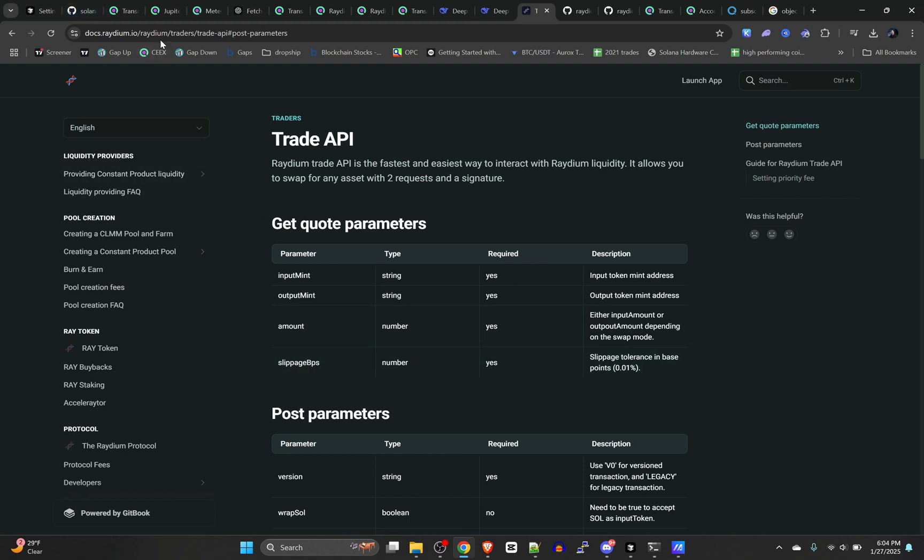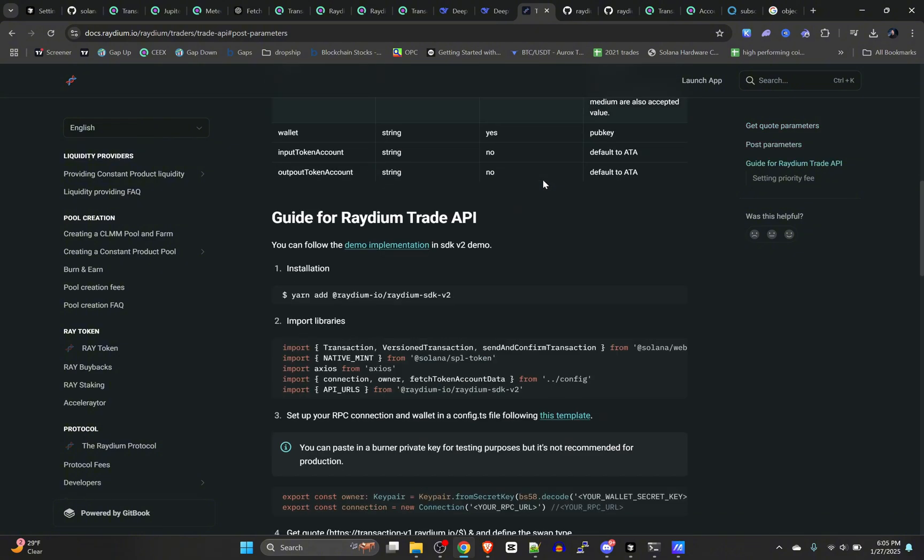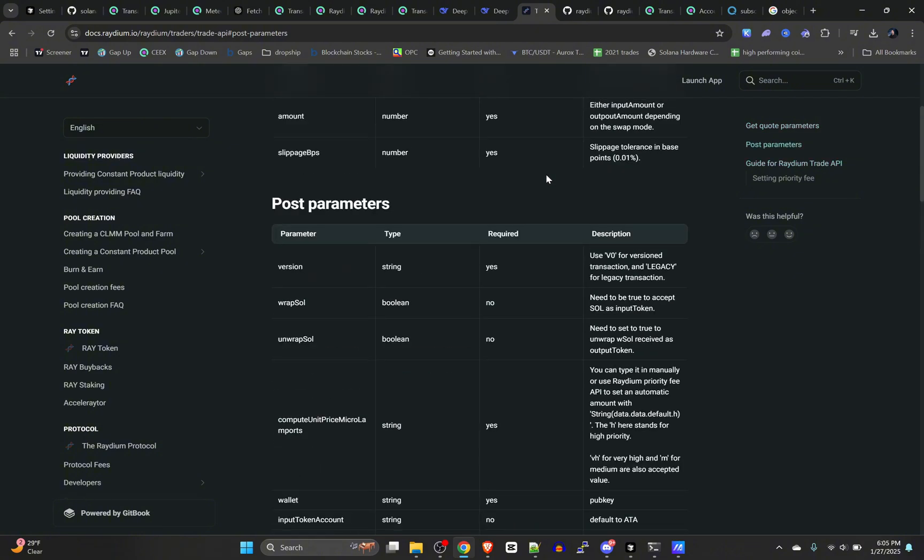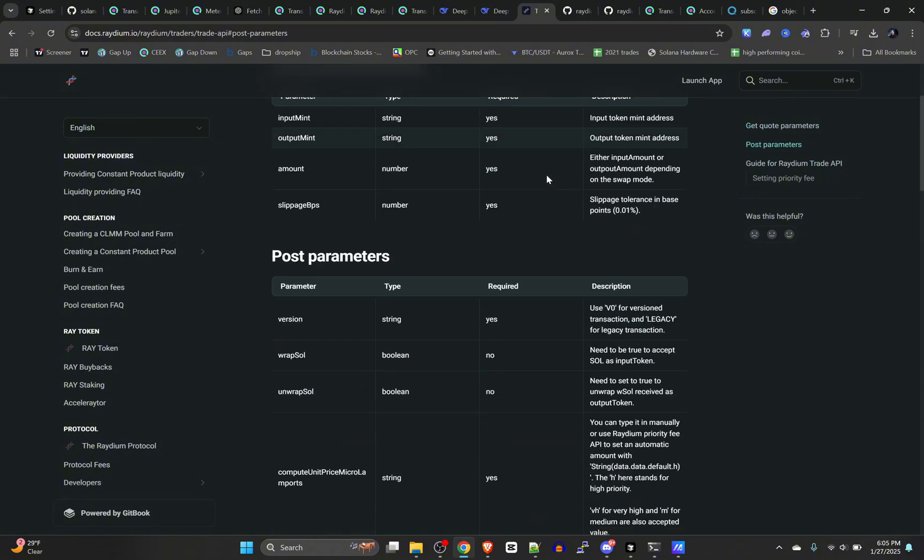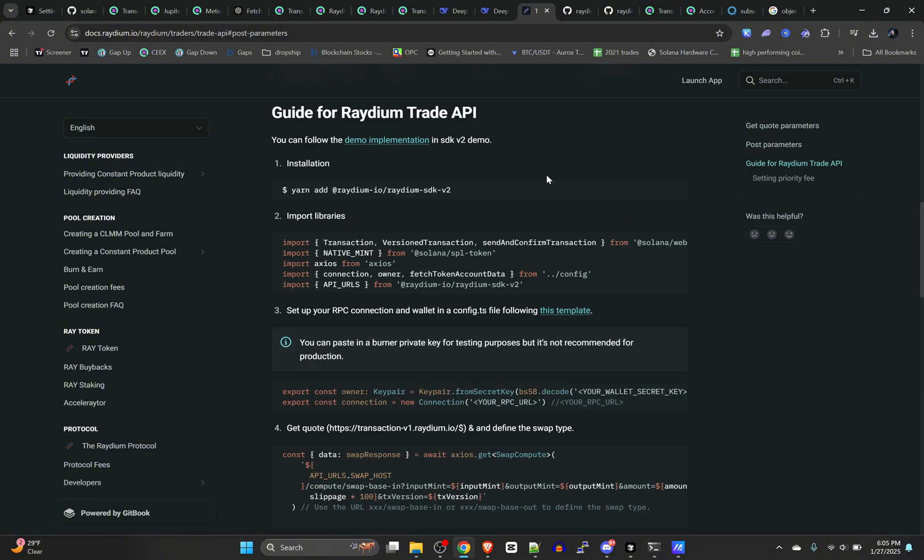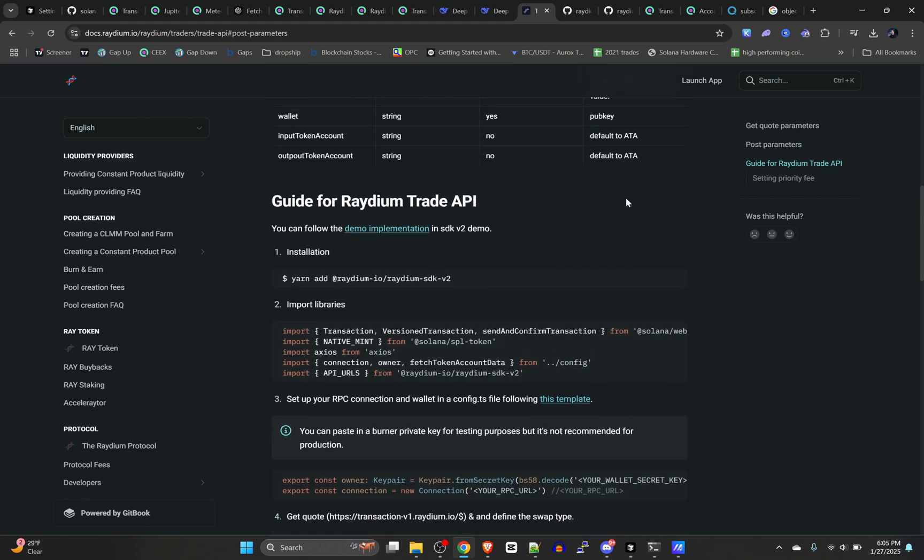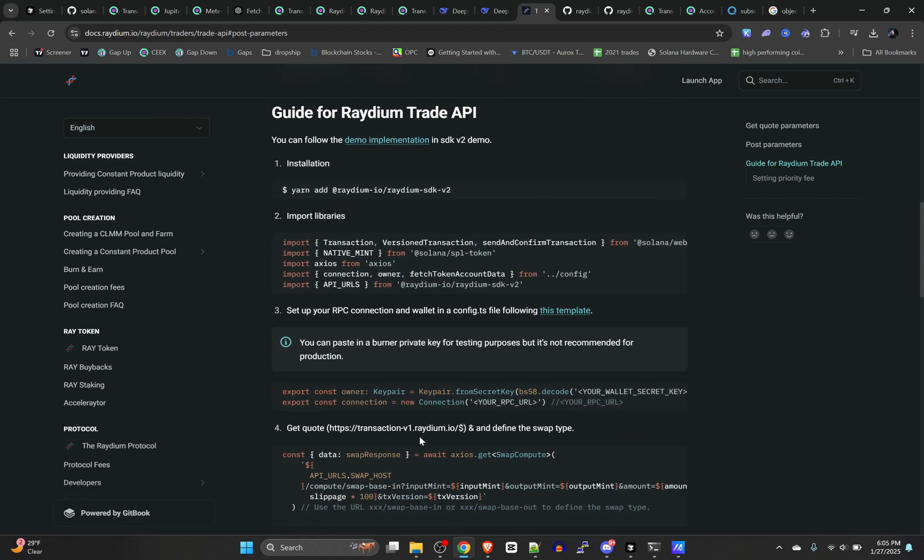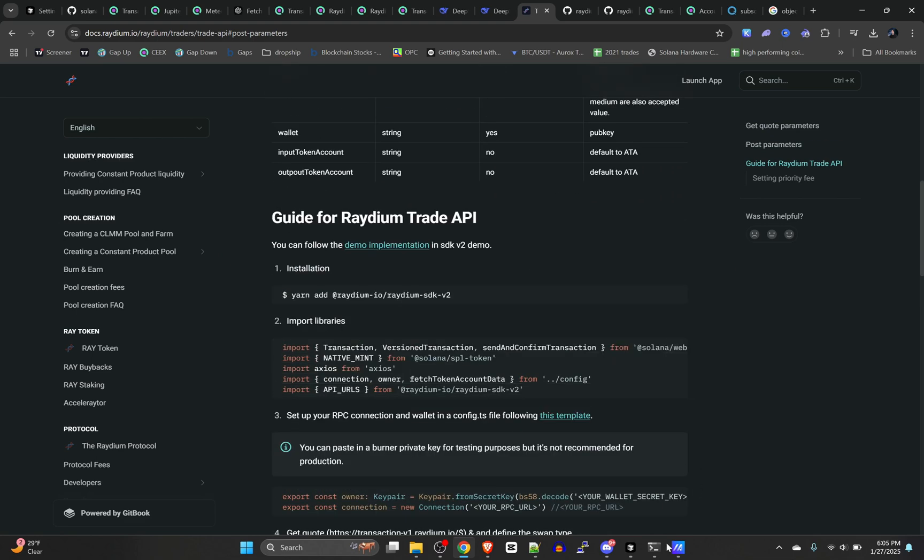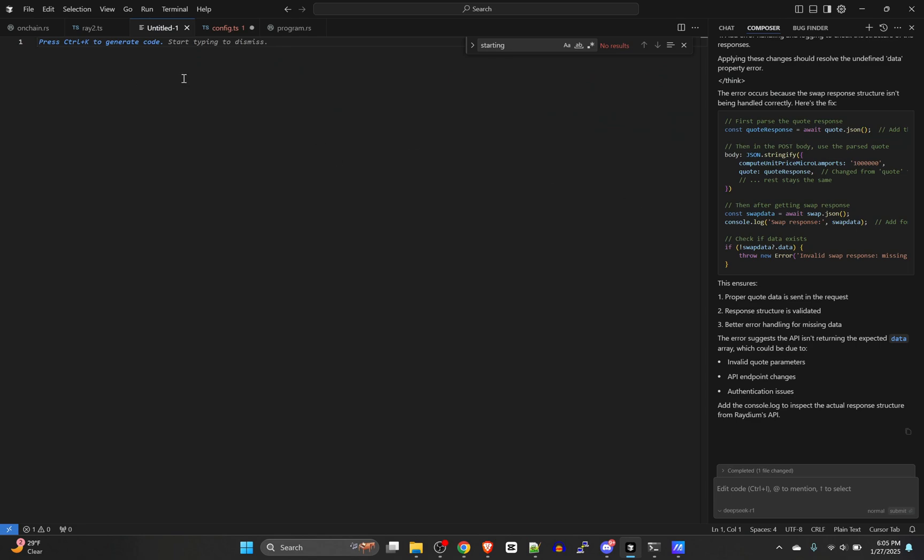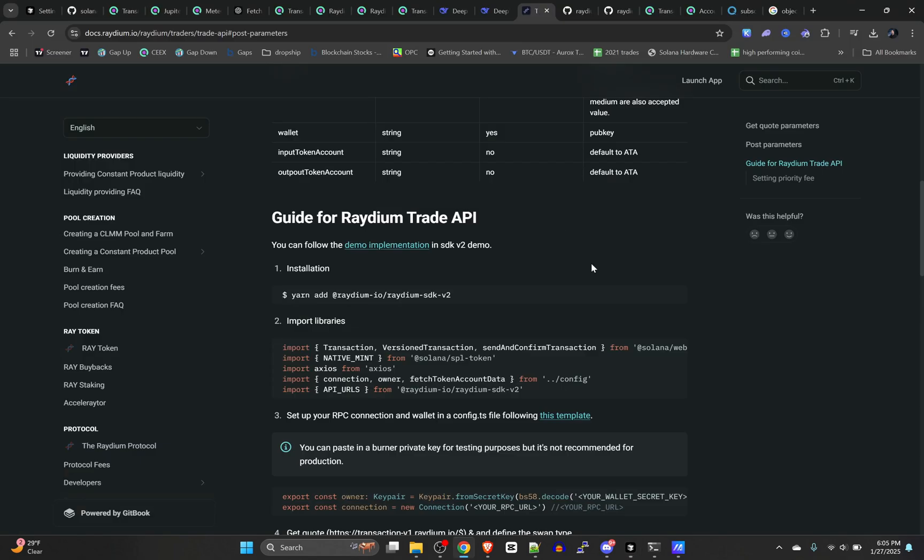If we head over to the Radium docs, you can go to the Trade API. We're going to be referencing this, which shows all the parameters. Here is an example of the code. Go ahead and start a new file in Cursor or VS Code, whatever you're using.